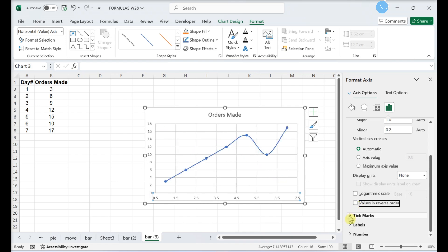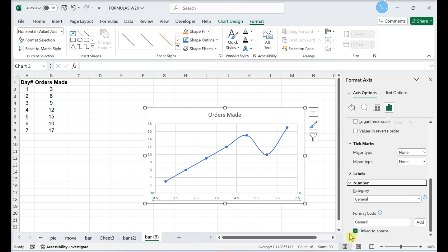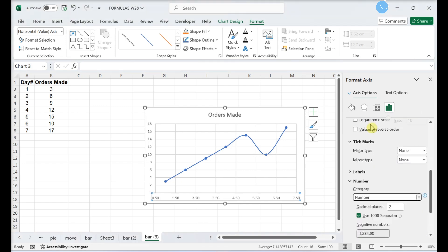Specify the tick mark interval. The chart automatically inherits the number format you used in your data.